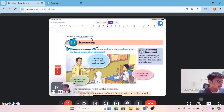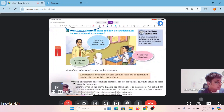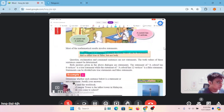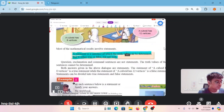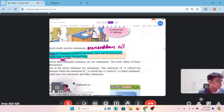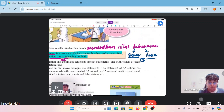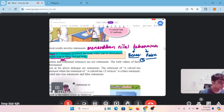Section 3.1: Statement — dalam BM, pernyataan. A statement is a sentence of which the truth value can be determined. There is either true or false, but not both. Kalau awak boleh jawab benar atau palsu, maksudnya yang tu ialah pernyataan — it's a statement.